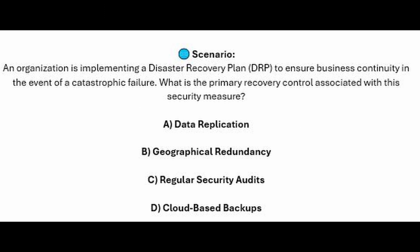For the next question, question number four: An organization is implementing a Disaster Recovery Plan or DRP to ensure business continuity in the event of a catastrophic failure. What is the primary recovery control associated with this security measure?